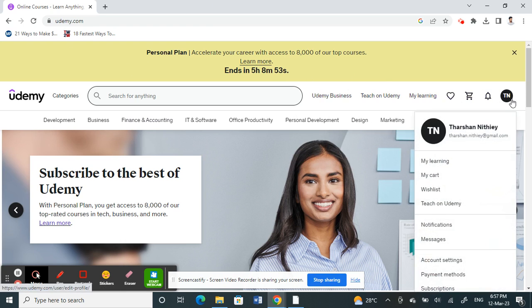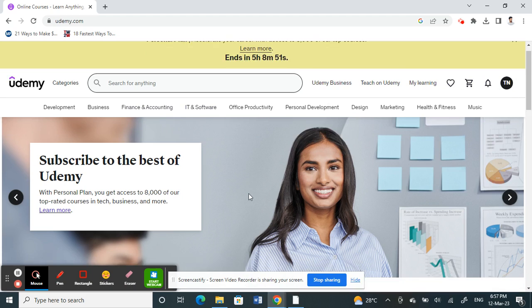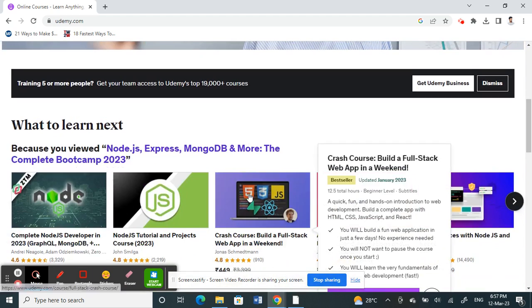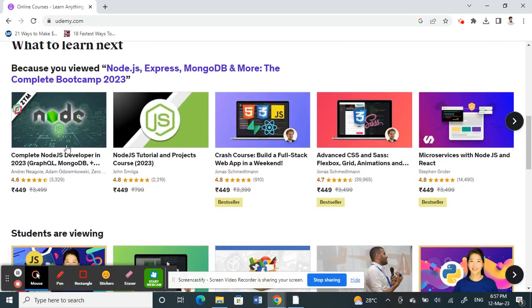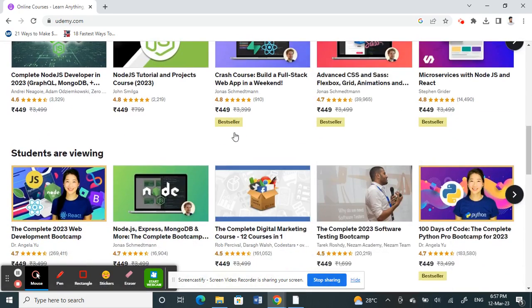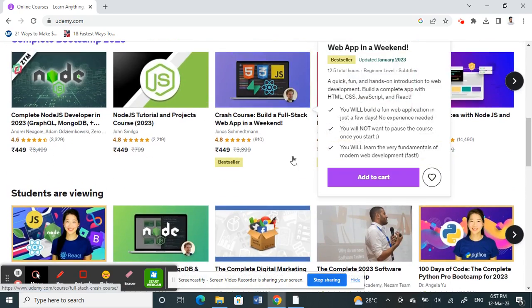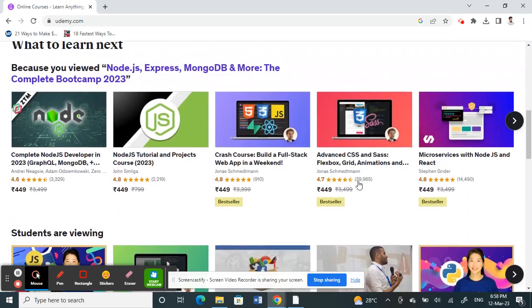Then log into your account. So here, in order to add a payment method, all you have to do is simply make a purchase. For example, if you want to buy a course.